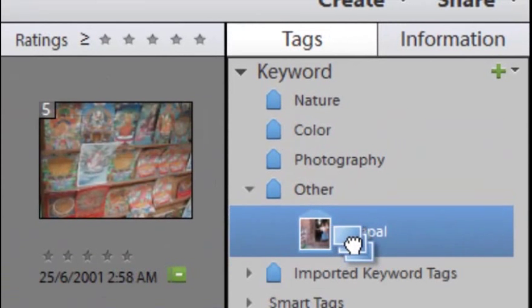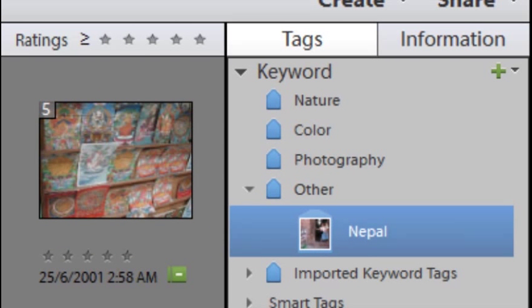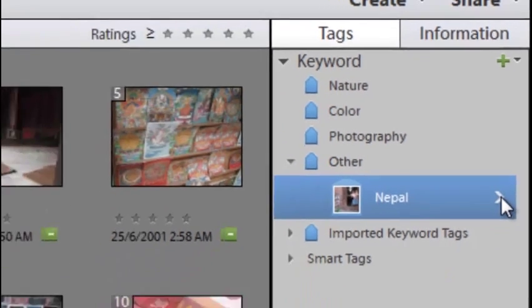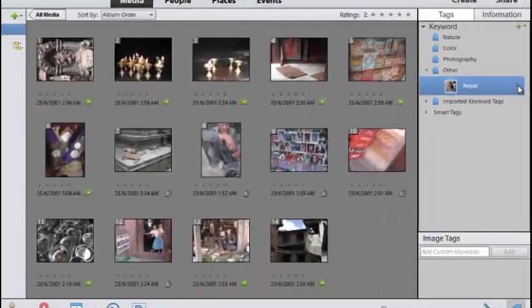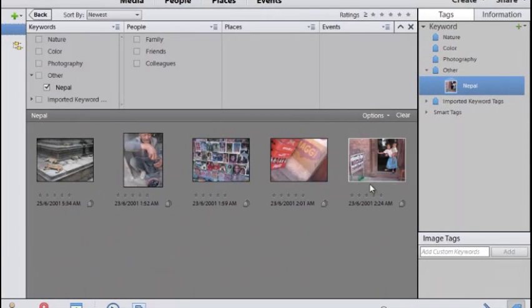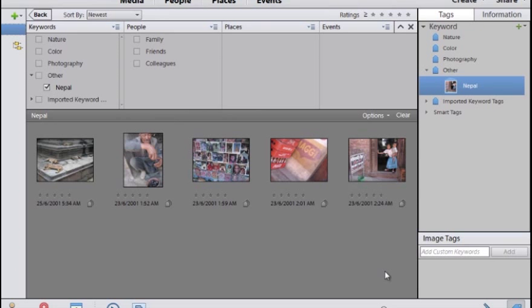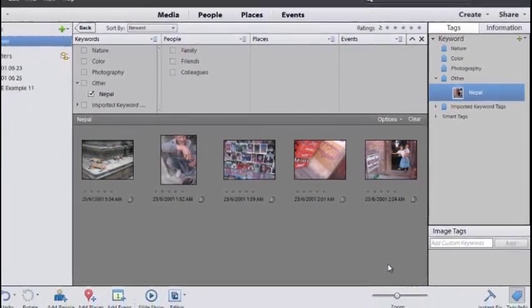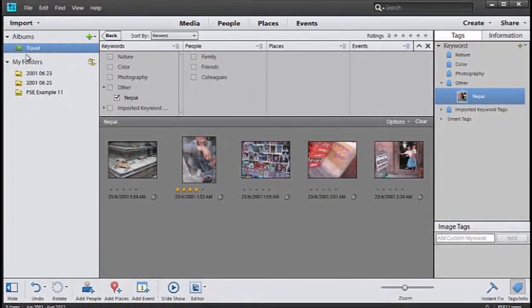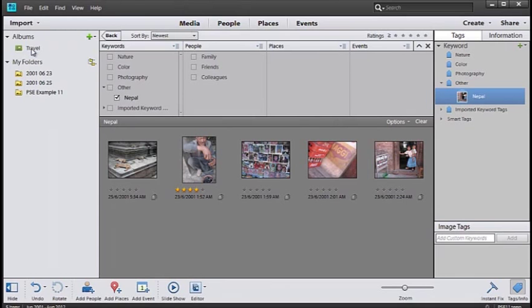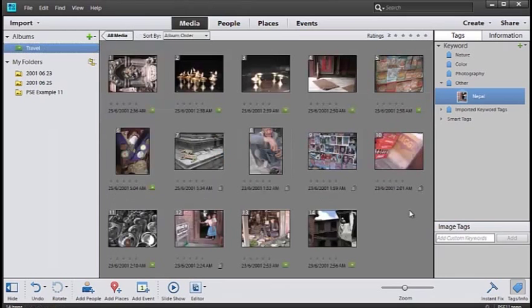Now if I click on the Nepal heading and the little arrow off to the side, you'll see that we can display all the images associated with that keyword. This is another way we can file and sort our photos in order to get back to them very quickly. I'm just going to click back to Travel now.